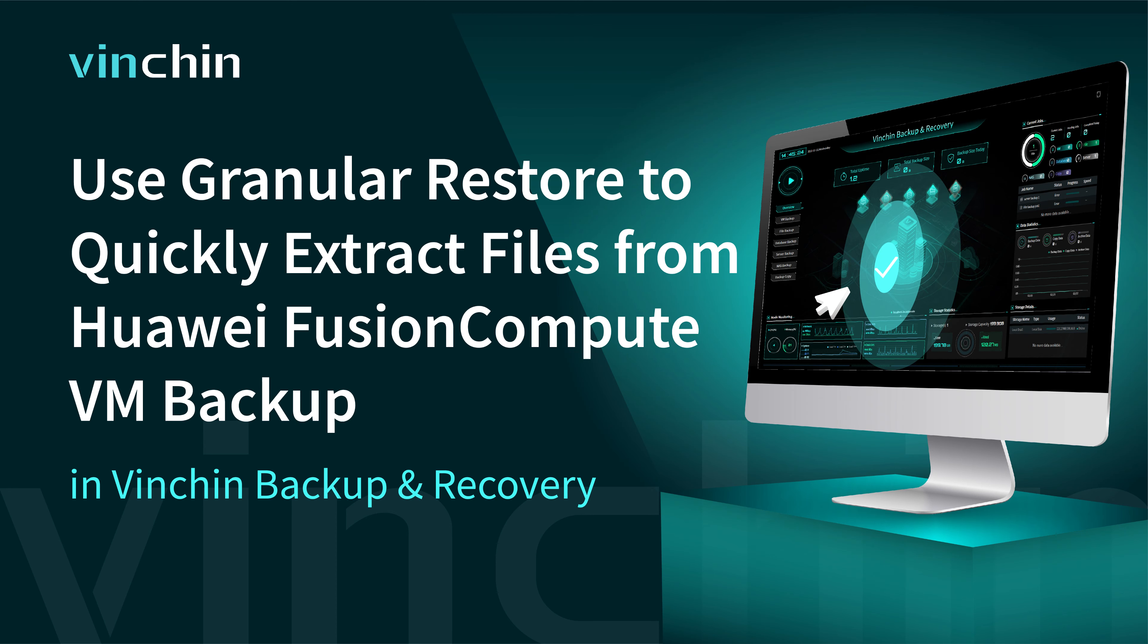In this video, you will learn how to use Granular Restore to quickly extract files from Huawei Fusion Compute VM backup.